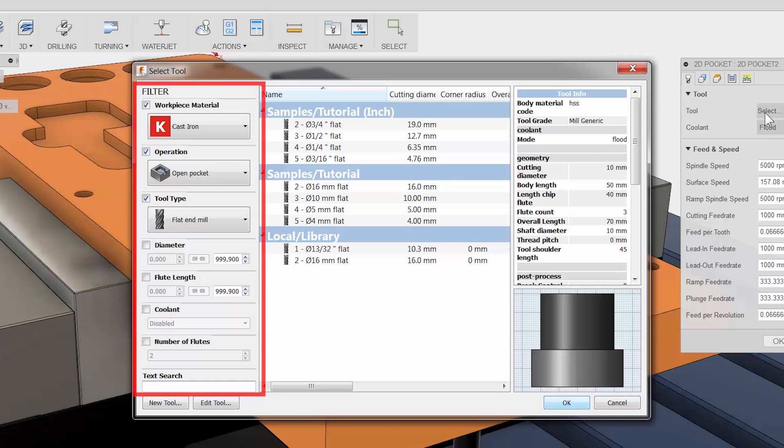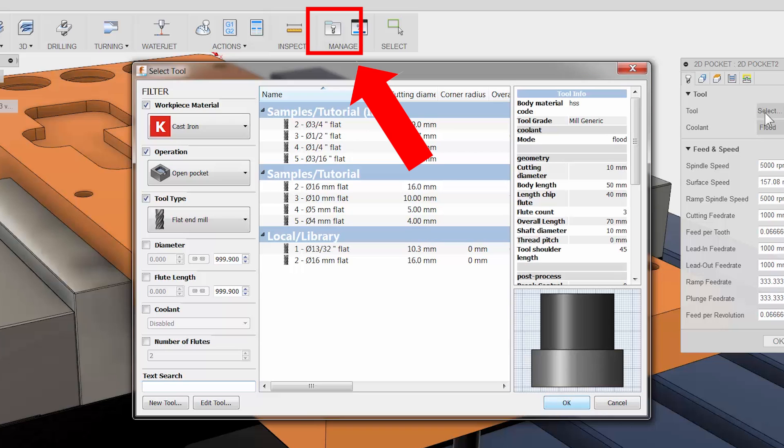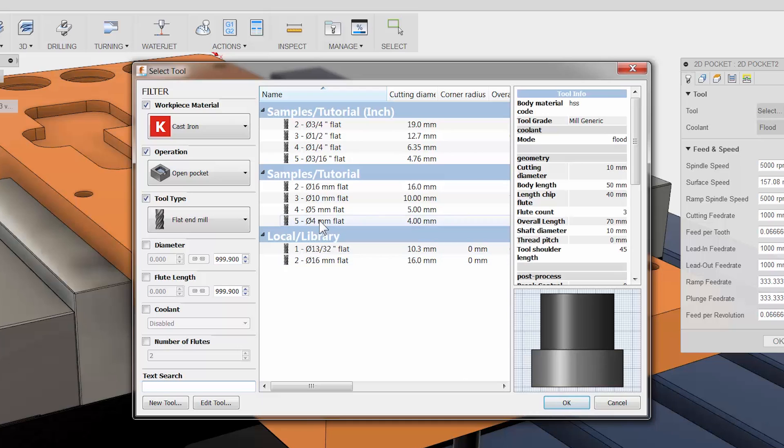To the left we have our filter. Here we can change such things as operation type, tool type and so on to narrow down the tools in our selection area. To the right you have a detail tool info. I want to point out that you can control all the details of the tools using the tool library button right on the CAM ribbon bar. I will select a 10mm cutter from the sample area.